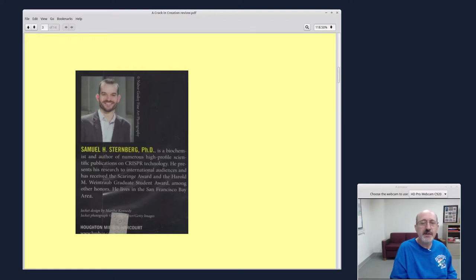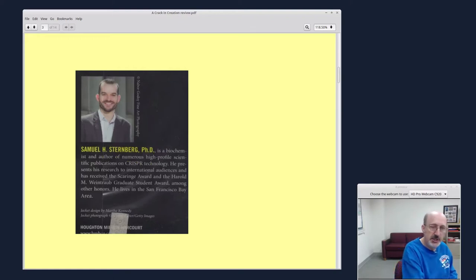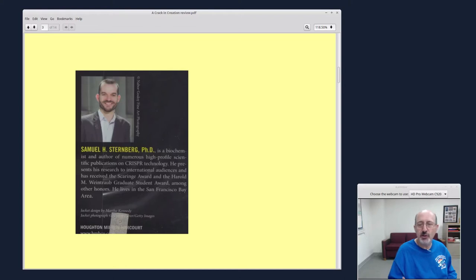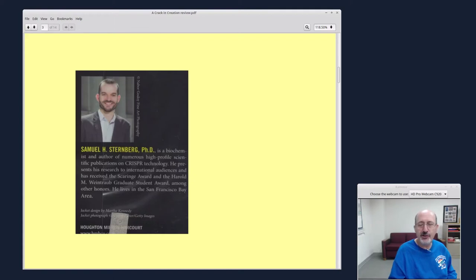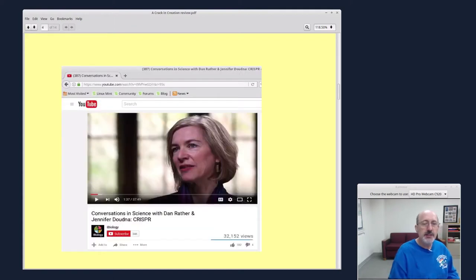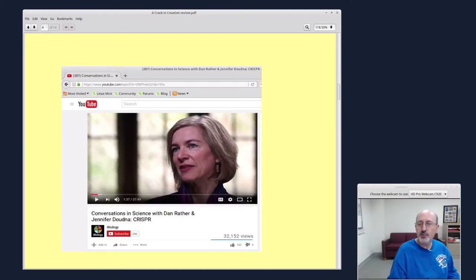And the co-author of this book is Samuel Sternberg. He's a biochemist. This is a collaborative work, but throughout the book, it's written in the first person. It just makes it more readable. And the honest truth is that Jennifer is one of the main characters in this story, the scientific story.